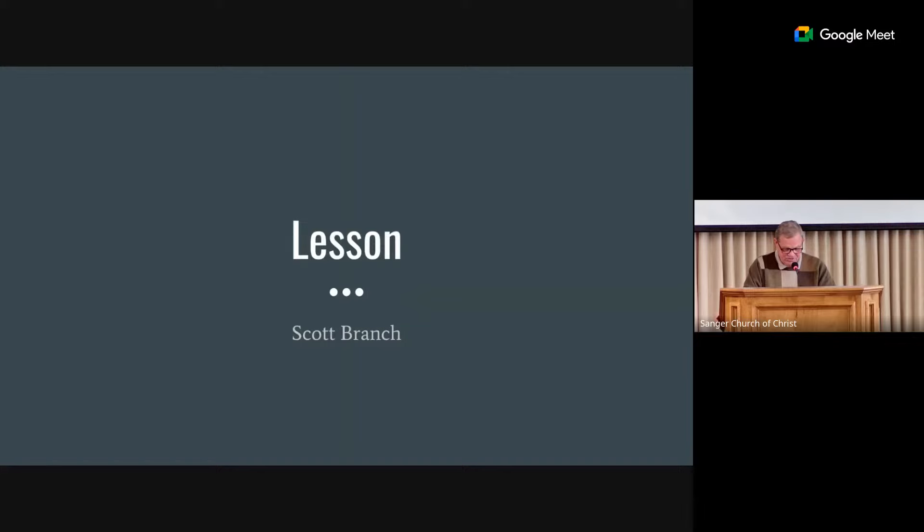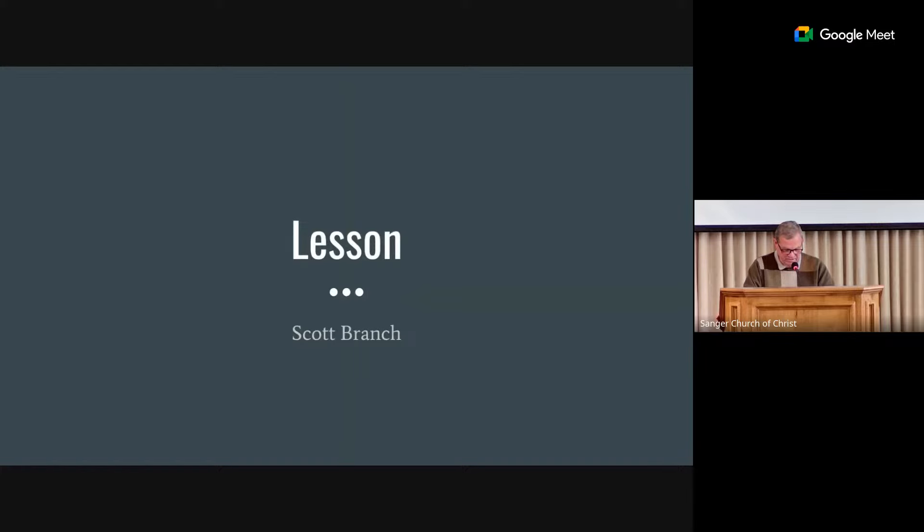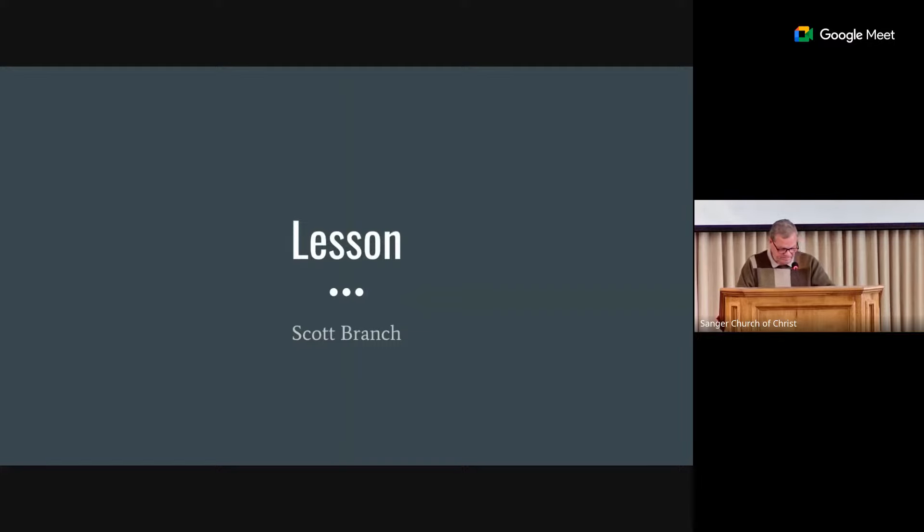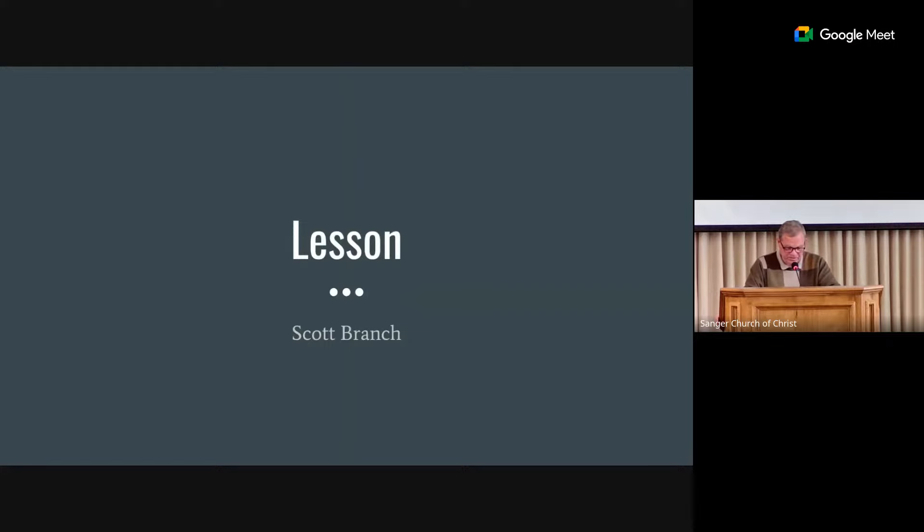And 'tis so sweet to trust in Jesus, just to take him at his word, just to rest upon his promise, just to know thus saith the Lord. Jesus, Jesus, how I trust him, how I've proved him o'er and o'er. Jesus, Jesus, precious Jesus, O for grace to trust him more. Lord, O for grace to trust you more.